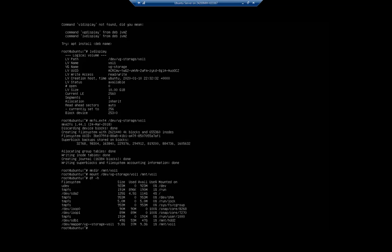But you also see this down here at the very end, /dev/mapper/vg--storage-vol1. Now that's the official name inside the mapper which maps to that logical volume. You'll also see that this is about 10 gigabytes.